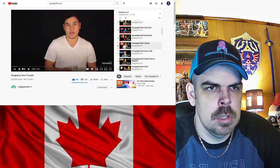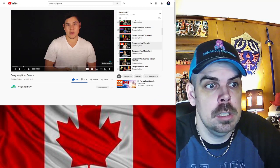Here at Geography Now we got over 40 people that emailed us to help out with this episode from Canada. So without further ado, here comes the Canada episode.